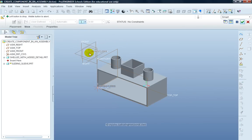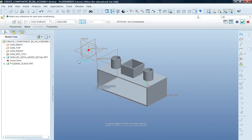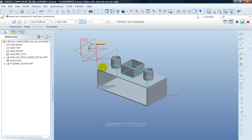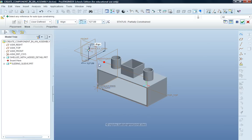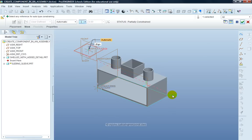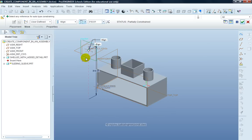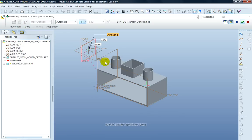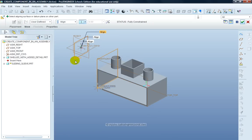I just position it approximately to start with, and for placement I'm going to make the front planes linked, the top planes linked, and the right planes linked.